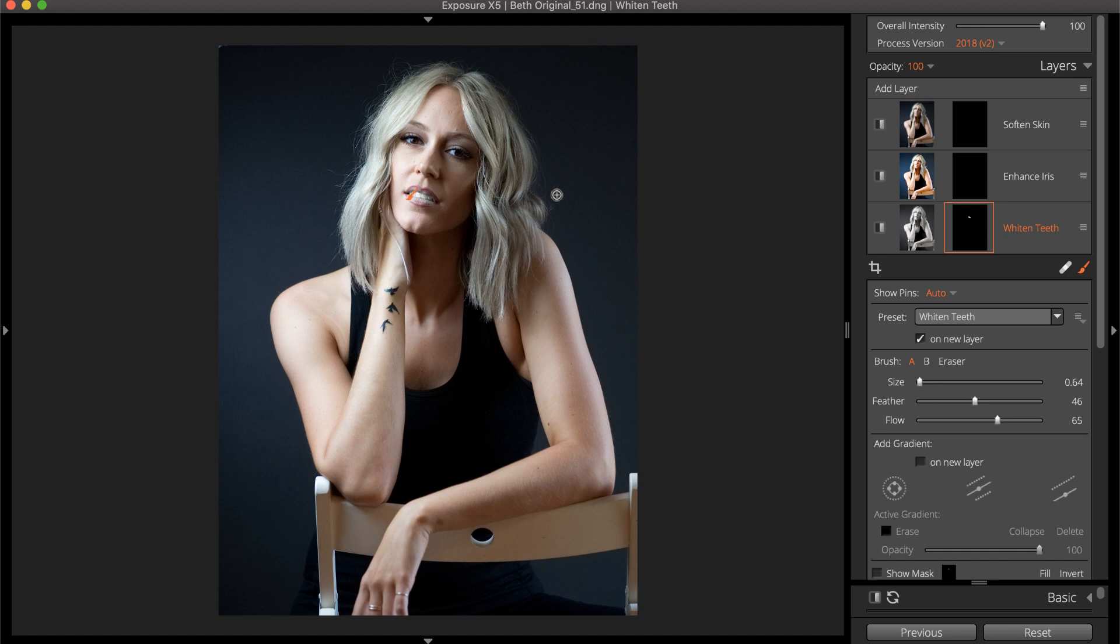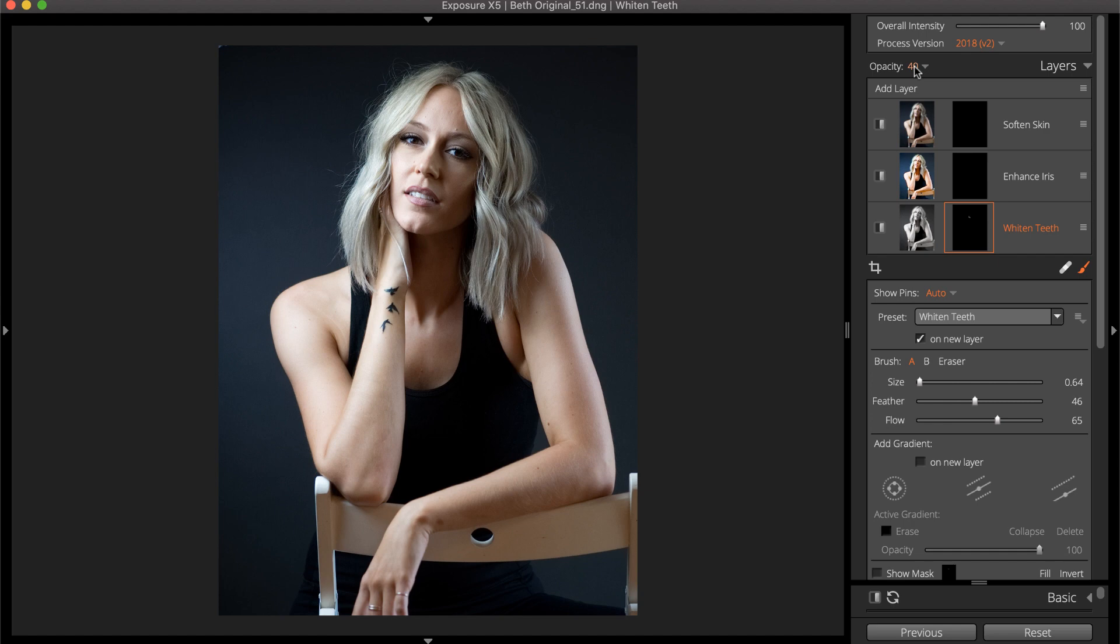The intensity of the look can be adjusted with the layer opacity slider. Check out our local adjustments video for a detailed lesson in controlling where editing adjustments are applied to your images.